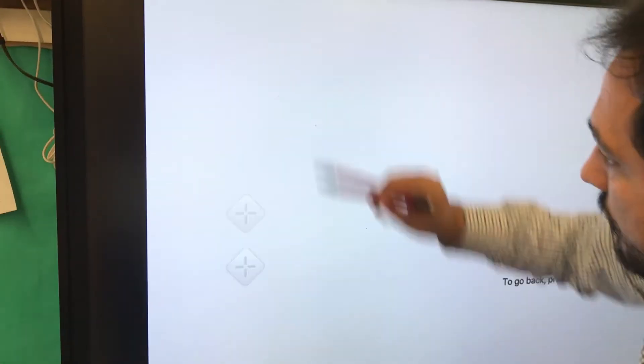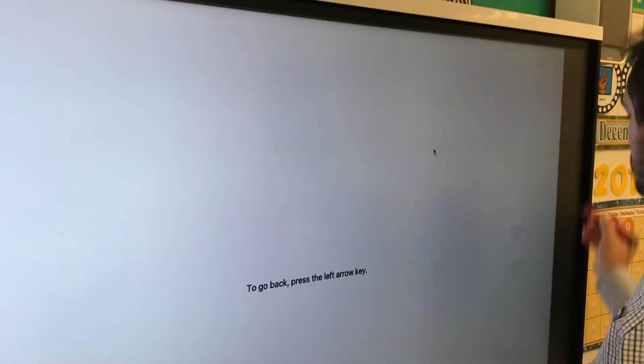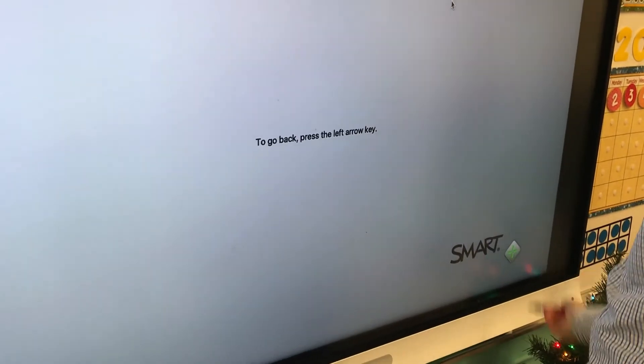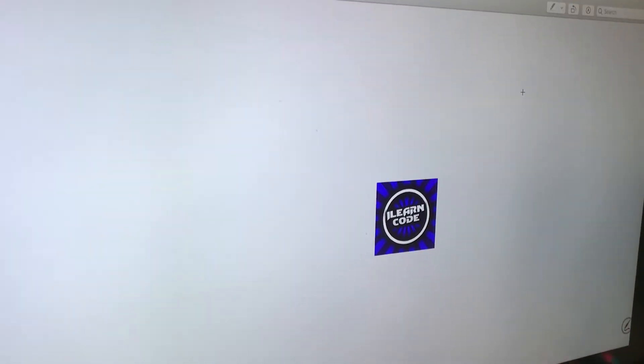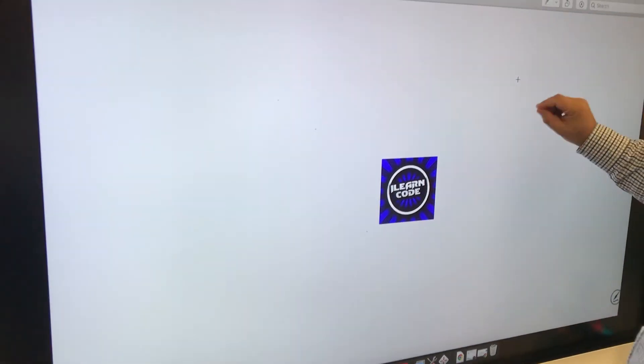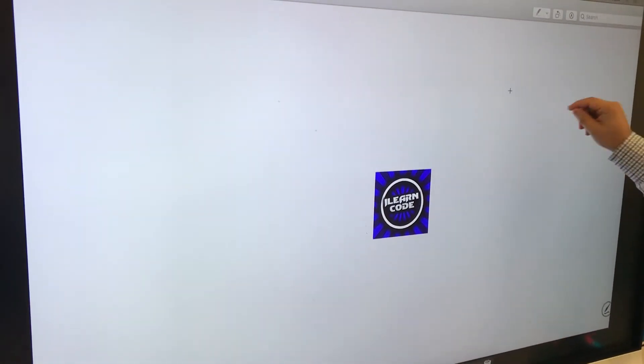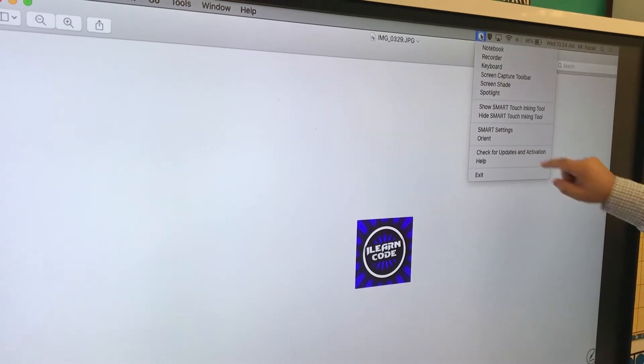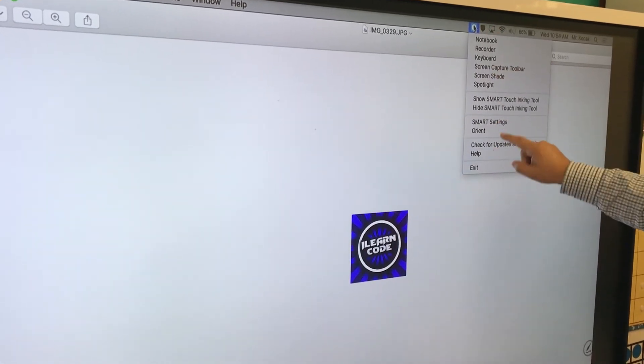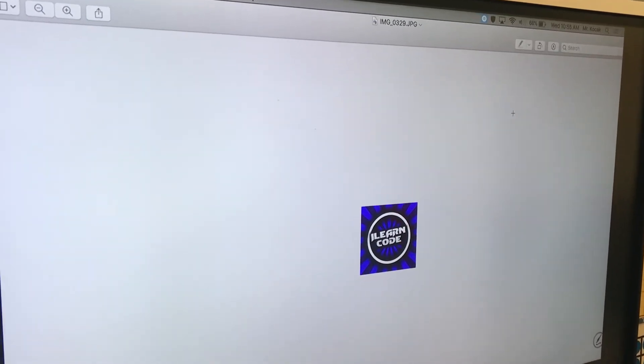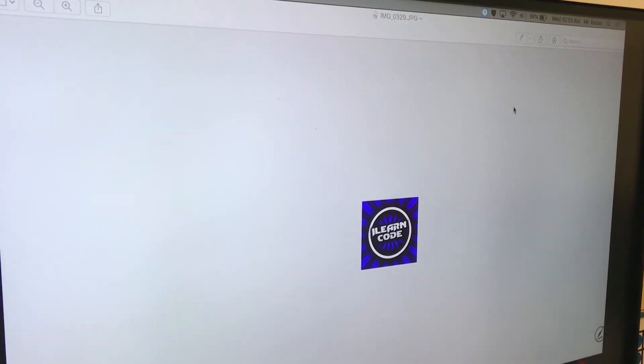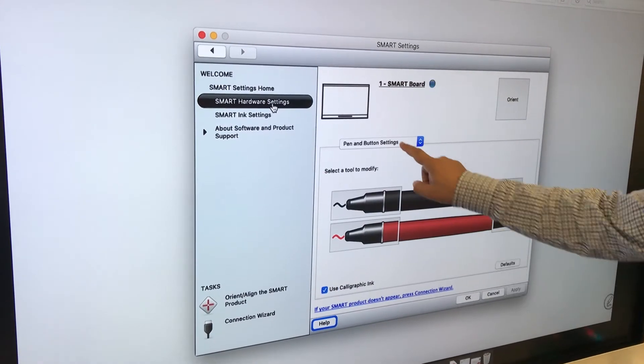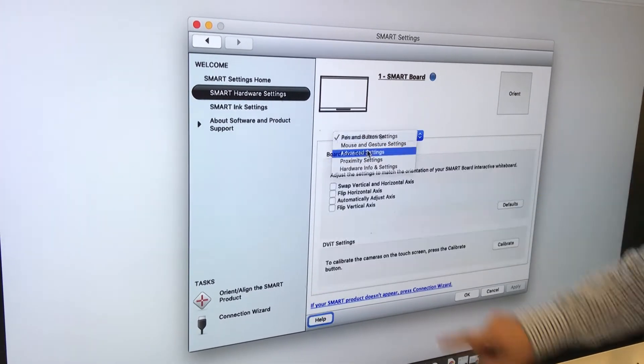There are four dots you have to finish for the calibration. If it's still off and you still need to orient it, there is another way. Go back to SMART Notebook, SMART Settings, choose Advanced Settings, and calibrate.